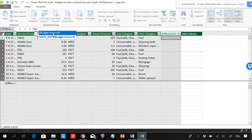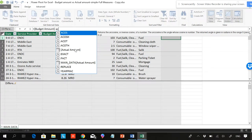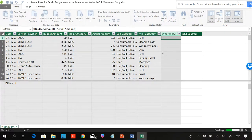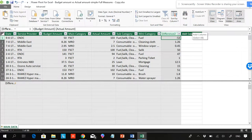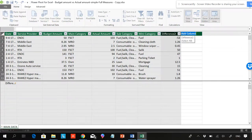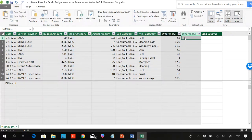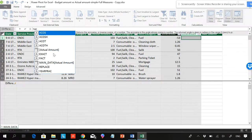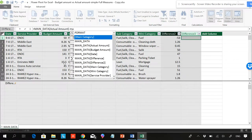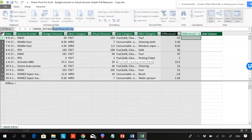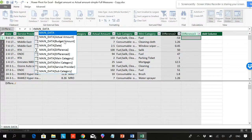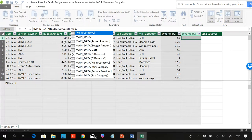In the Power Pivot grid, I'll type: budgeted amount minus actual amount. Either I can select from the field list or type it directly — it doesn't really make a difference. So the formula is: budgeted amount minus actual amount. Let's hit Enter and see — the answer is coming. You can see the answer is there. I'll name it 'Difference 3'. I'll also show: main data budgeted amount minus main data actual amount.